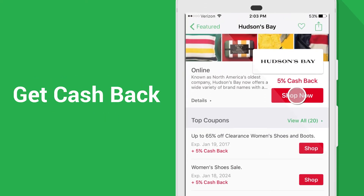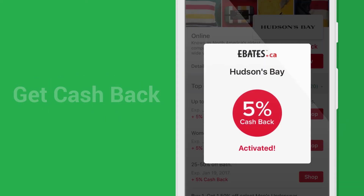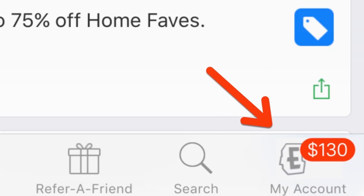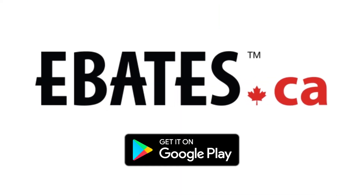Tap shop now and complete your purchase. Cash back appears in your account after your order is fulfilled. Download the Ebates app today.